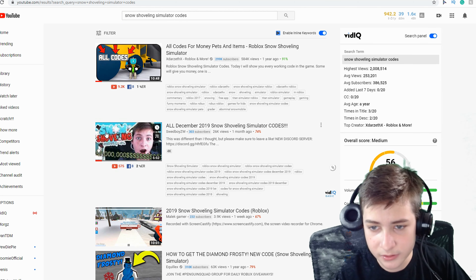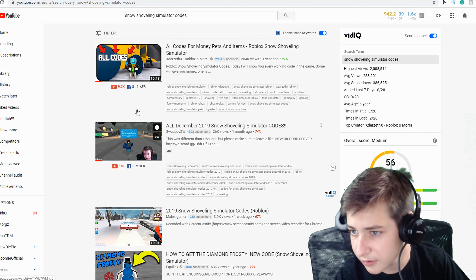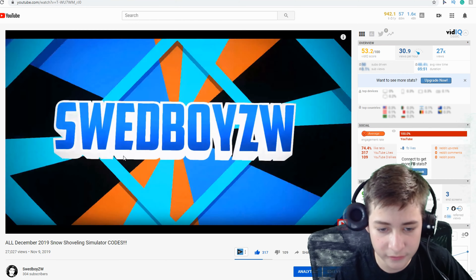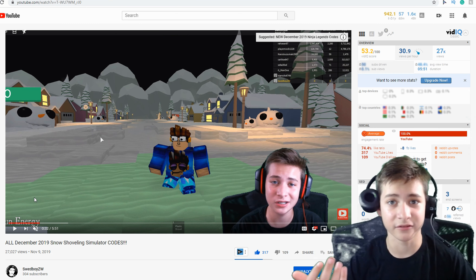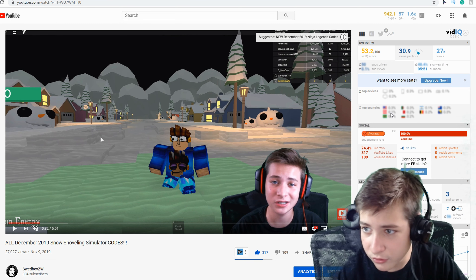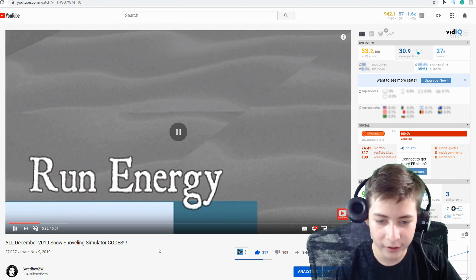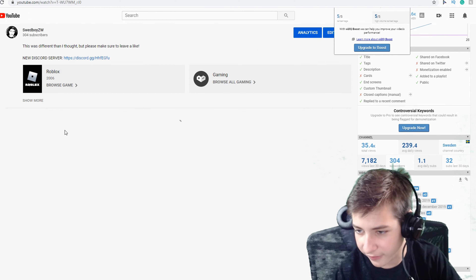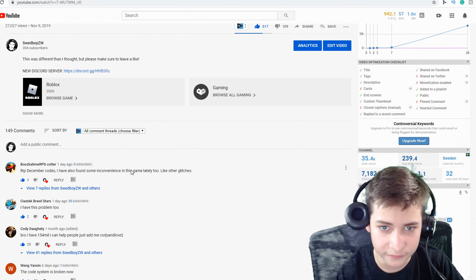My video is the second result when you search for this, and quite frankly I think this is one of my best videos and I'm really proud of it — not the fact that the codes don't work, but the fact that it got so big. Maybe that's because I put good tags and stuff.